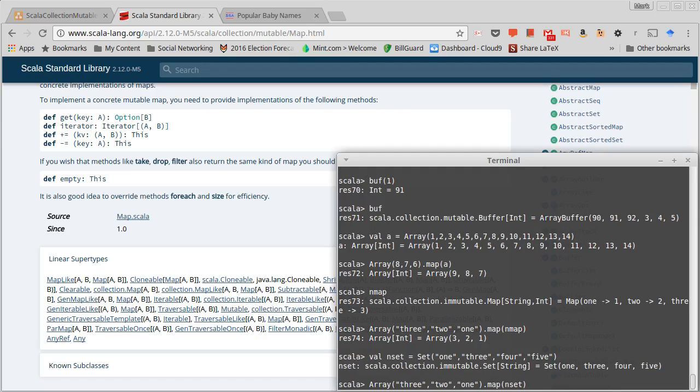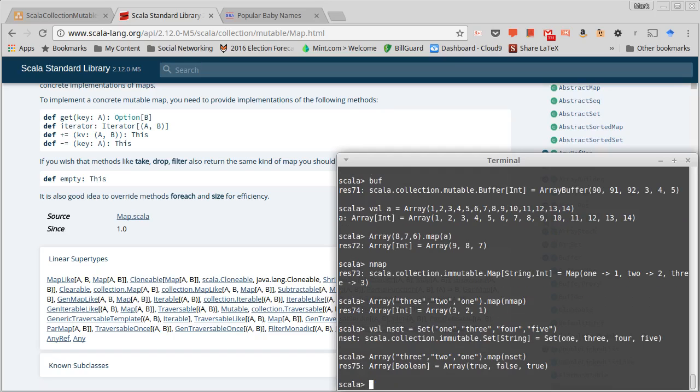And you should pause for a second and think what is this actually going to do before you see the answer, which is true false true.